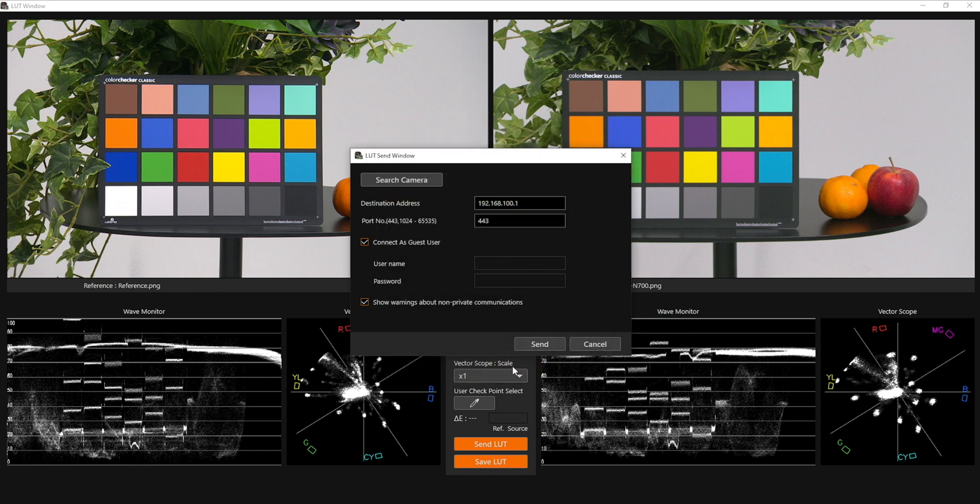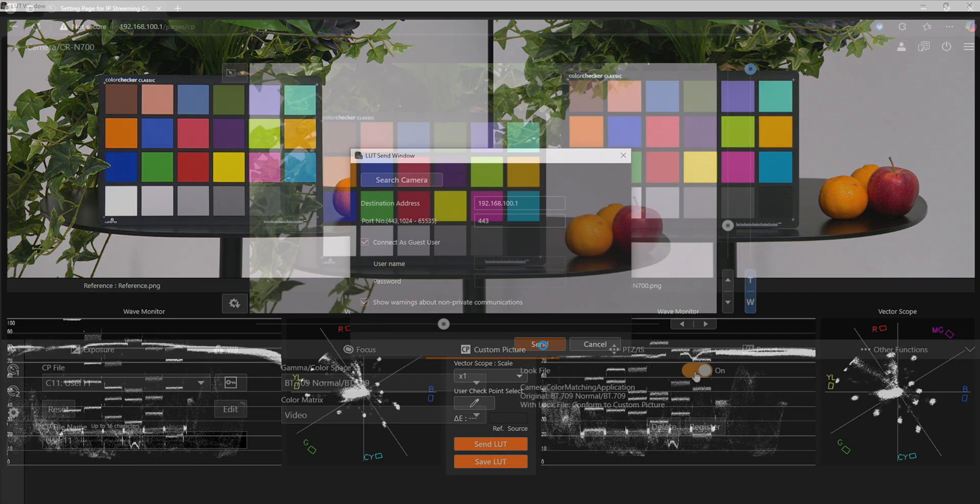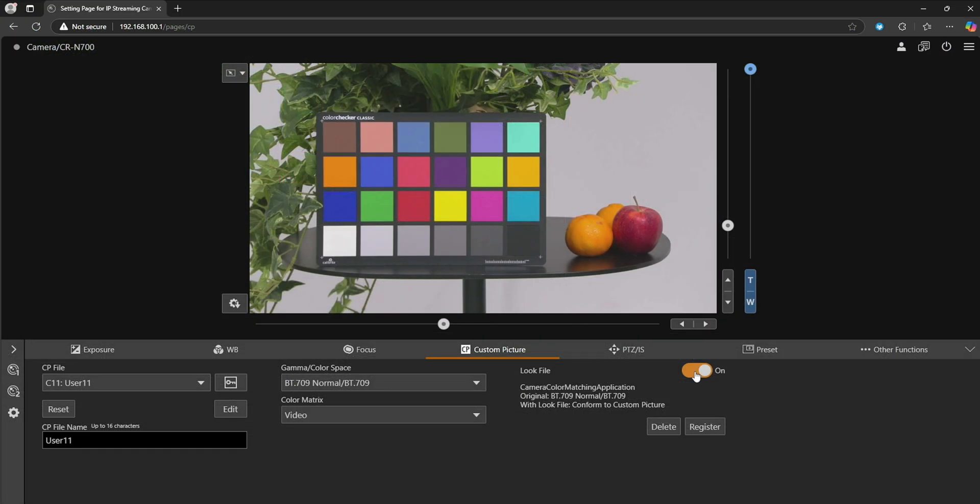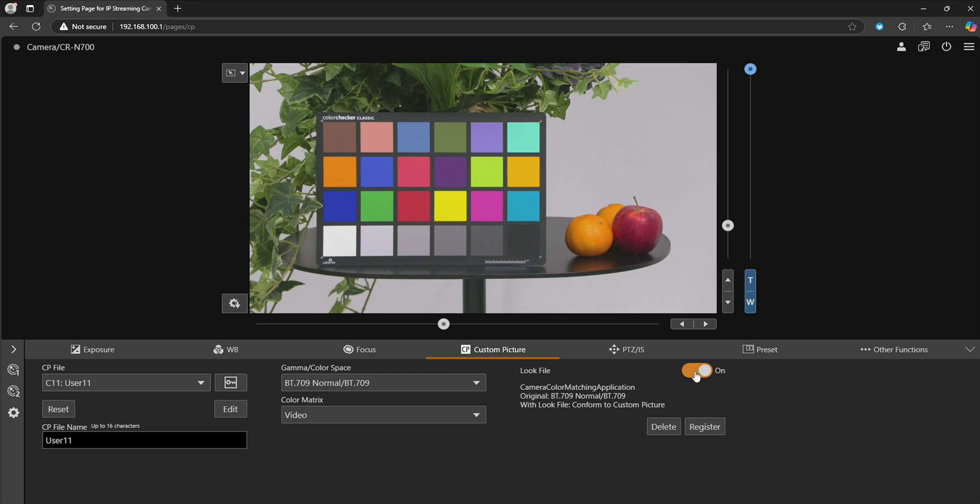You can also save the LUT to the PC so that you can load the file anytime you need. Now you can return to the browser page for the CRN700 to check that the LUT has been applied. You should now be all set up and ready to go.